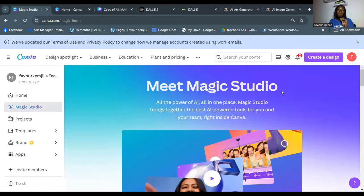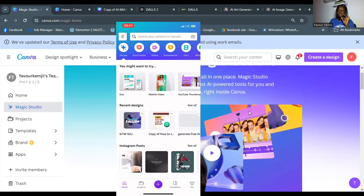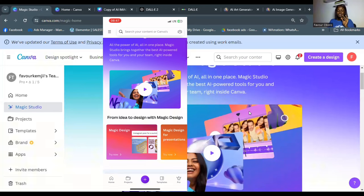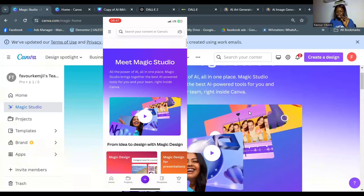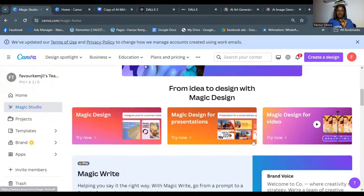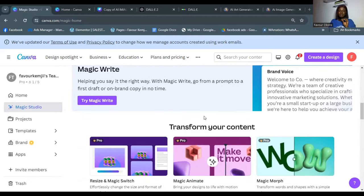Magic Studio brings together the best AI-powered tools for you and your team right inside Canva. It's available on the free version of Canva. On the app, click the three lines at the top left and you'll see Magic Studio alongside projects, templates, and brands. You can use Magic Studio whether on the free or paid version.